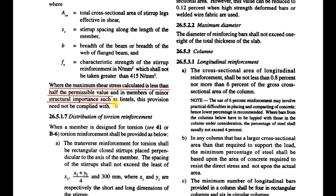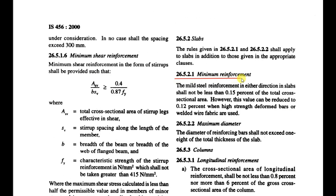The steel grade for shear reinforcement shall not be greater than 415 N/mm², whereas for main longitudinal bars it may be up to 550 N/mm². This minimum shear reinforcement provision applies where the maximum shear stress calculated is less than half the permissible value, and in members of minor structural importance such as lintels, this provision need not be complied with.